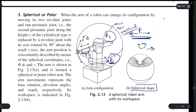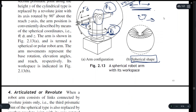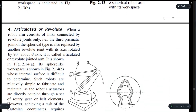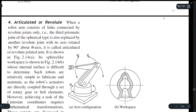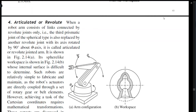Now let us come to the fourth coordinate system — the revolute or articulated coordinate system. In this we have three revolute joints, and we can also have a prismatic joint. Let us refer to what we saw earlier.